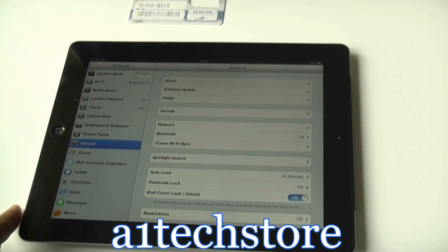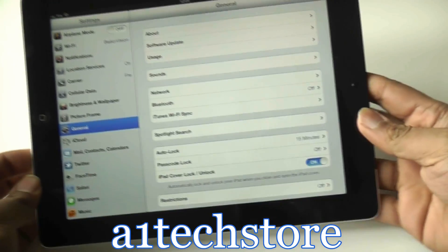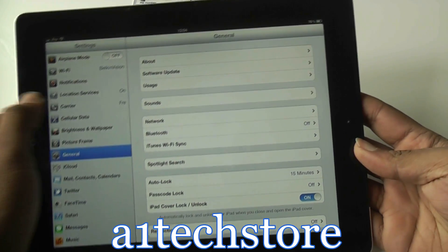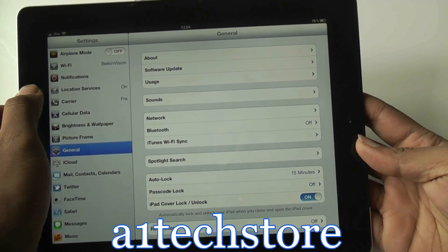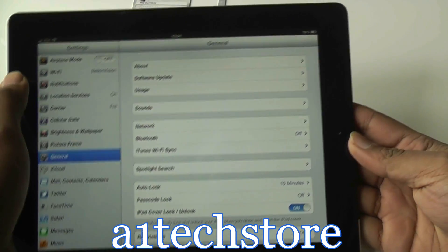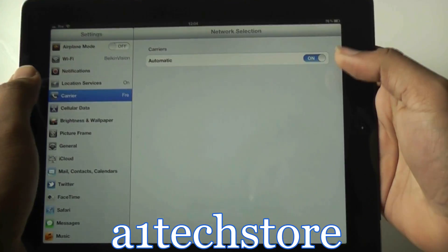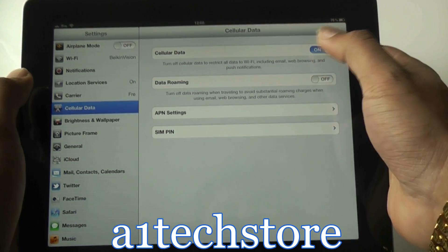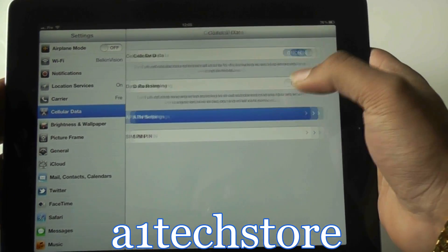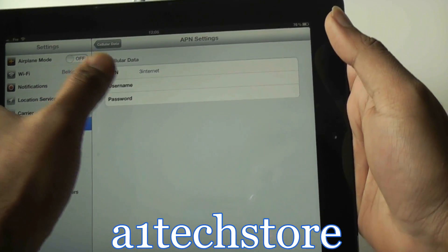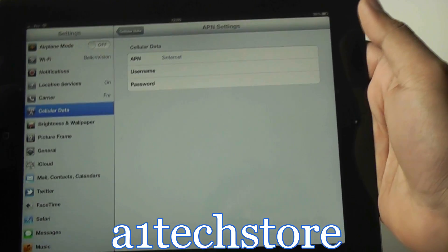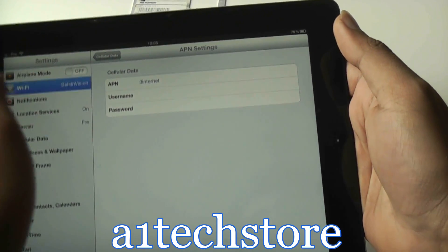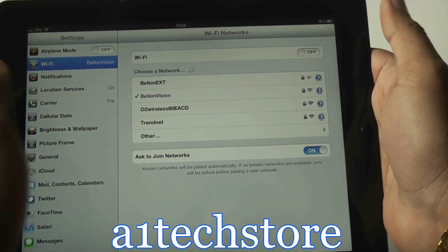What we need to do now is actually make sure if it's the first time you're putting a SIM card into your iPad, make sure your cellular data settings are on. On this particular SIM, your APN settings need to be 3 internet with no username and password. And also, let's turn the Wi-Fi off as well.